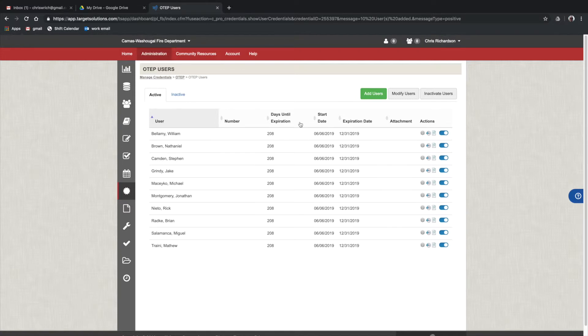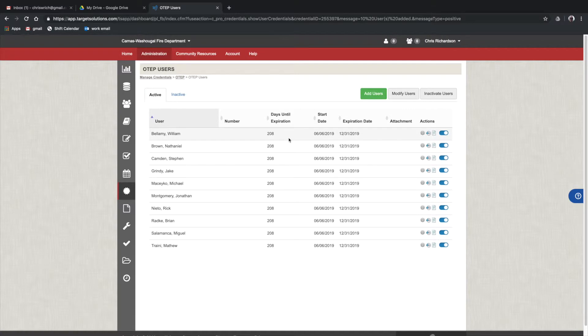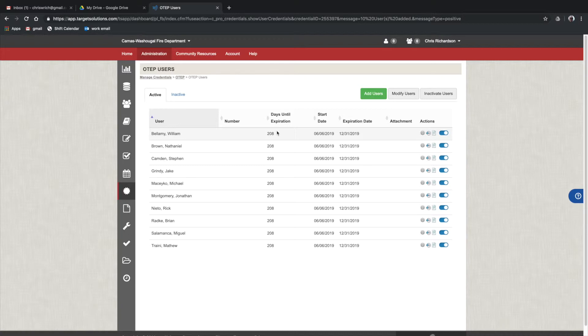So these are all the users. It shows the pertinent information, and all these people that I have enrolled now will see OTEP on their credential list. Underneath that, they'll have assignments or whatever we decide to assign.